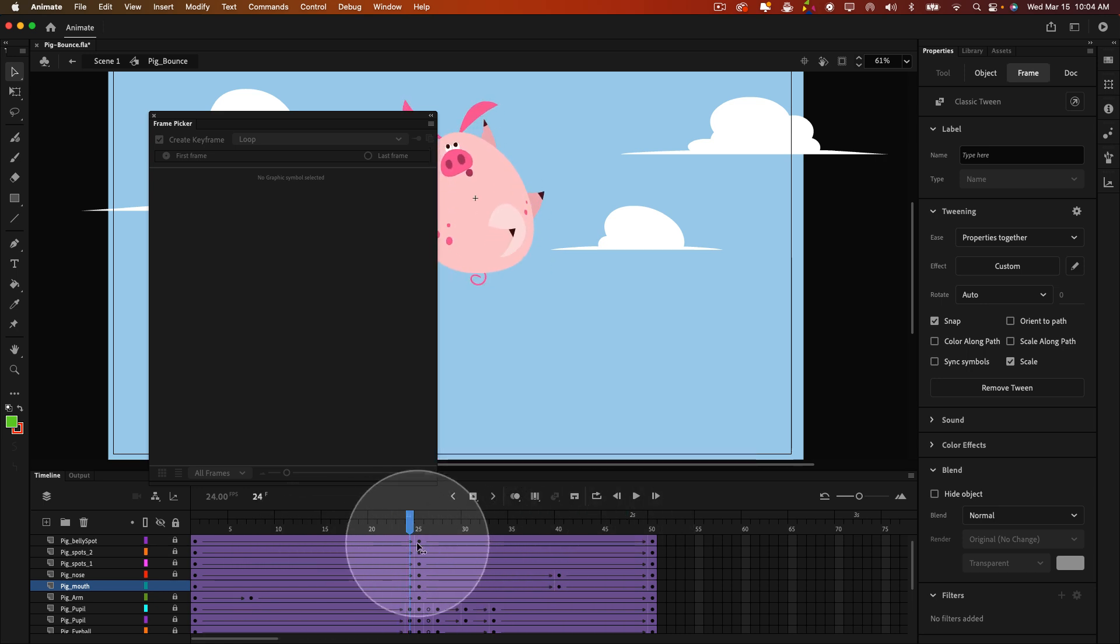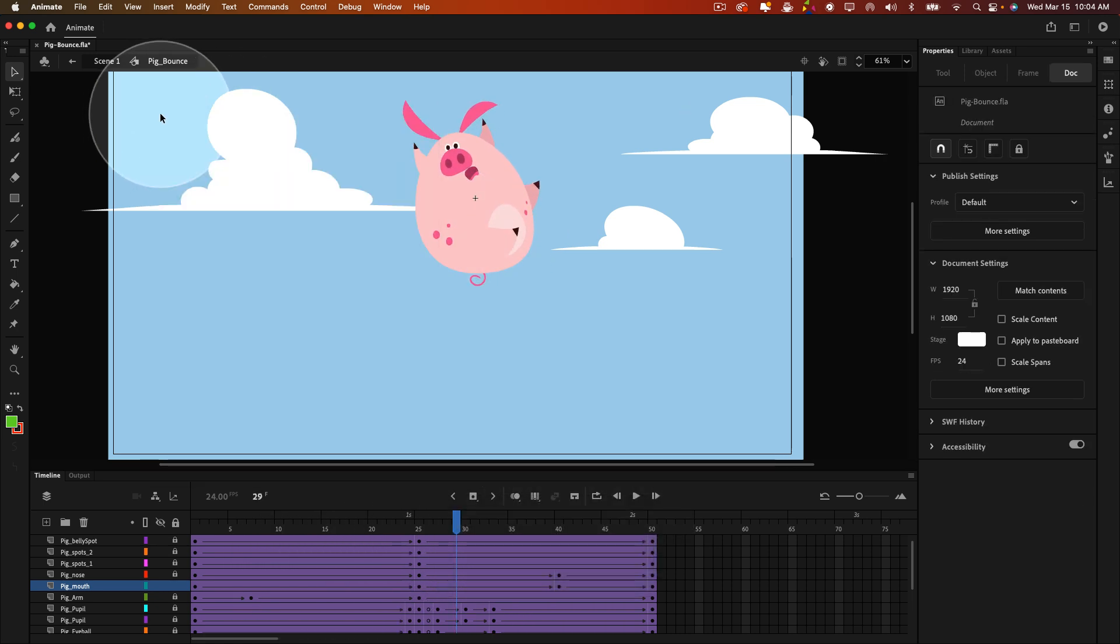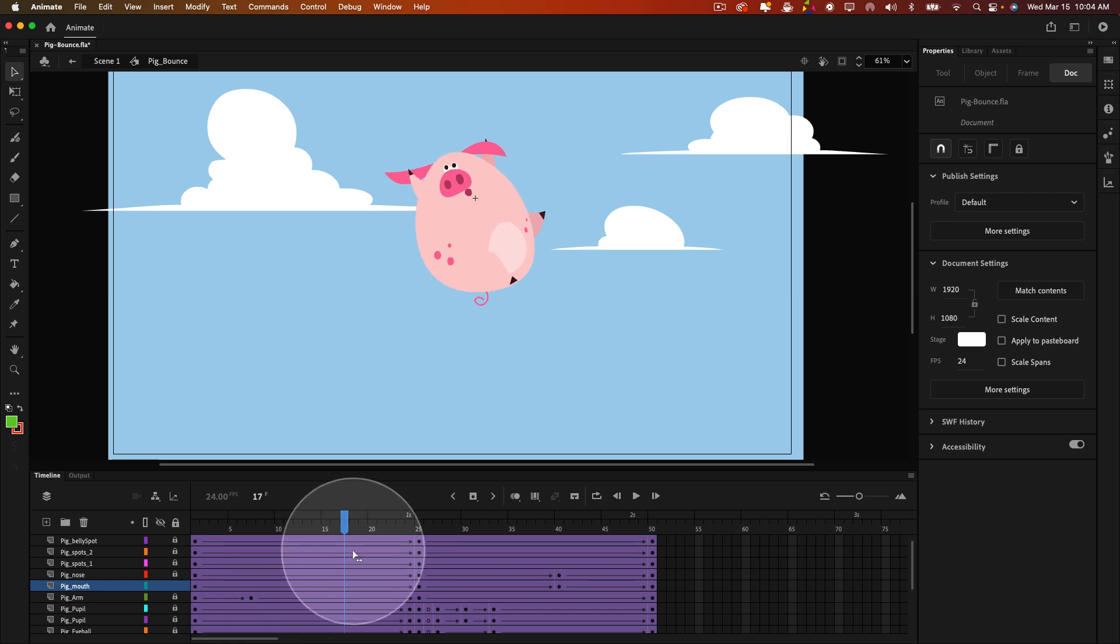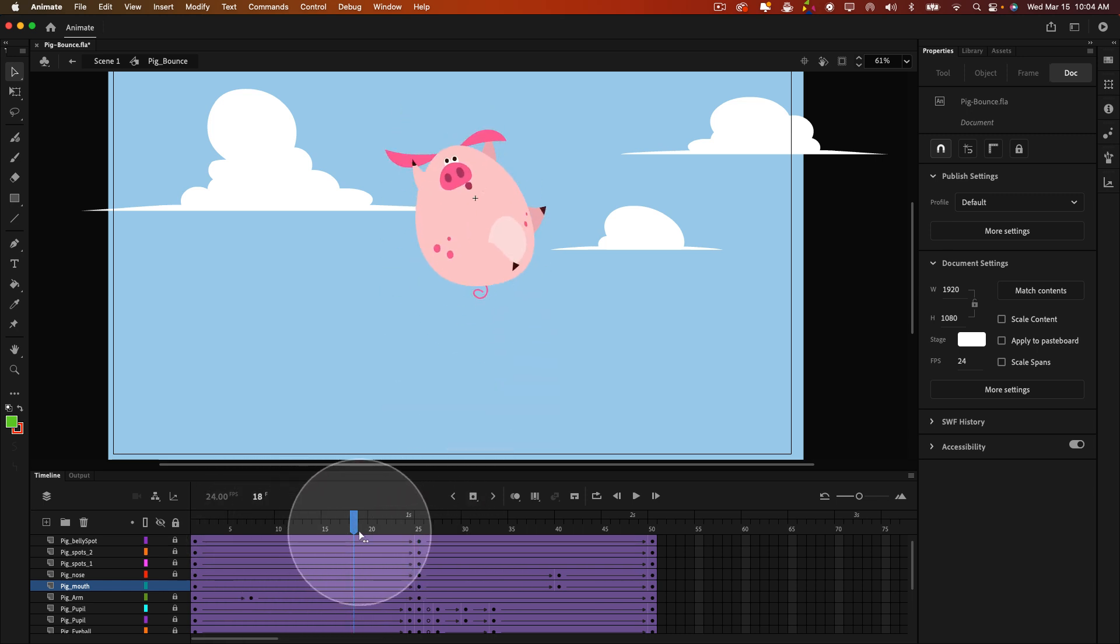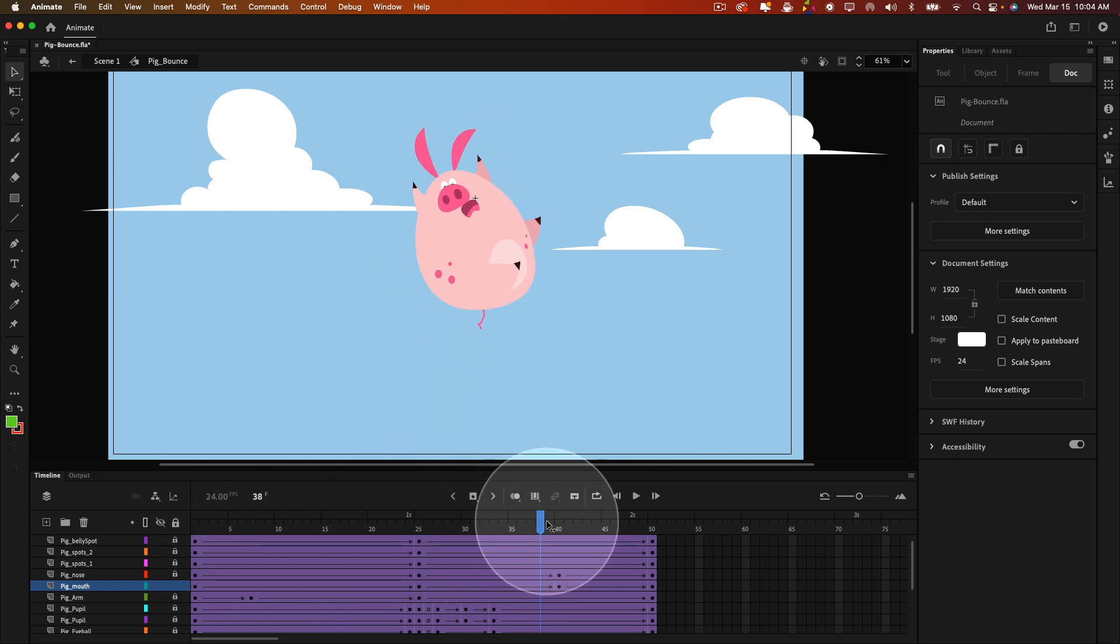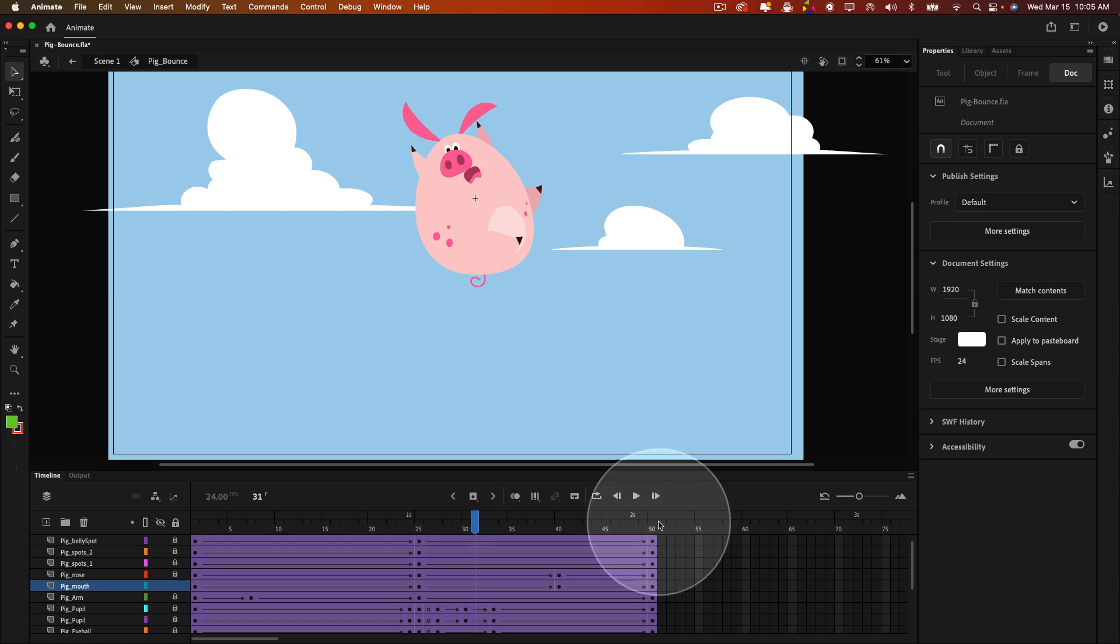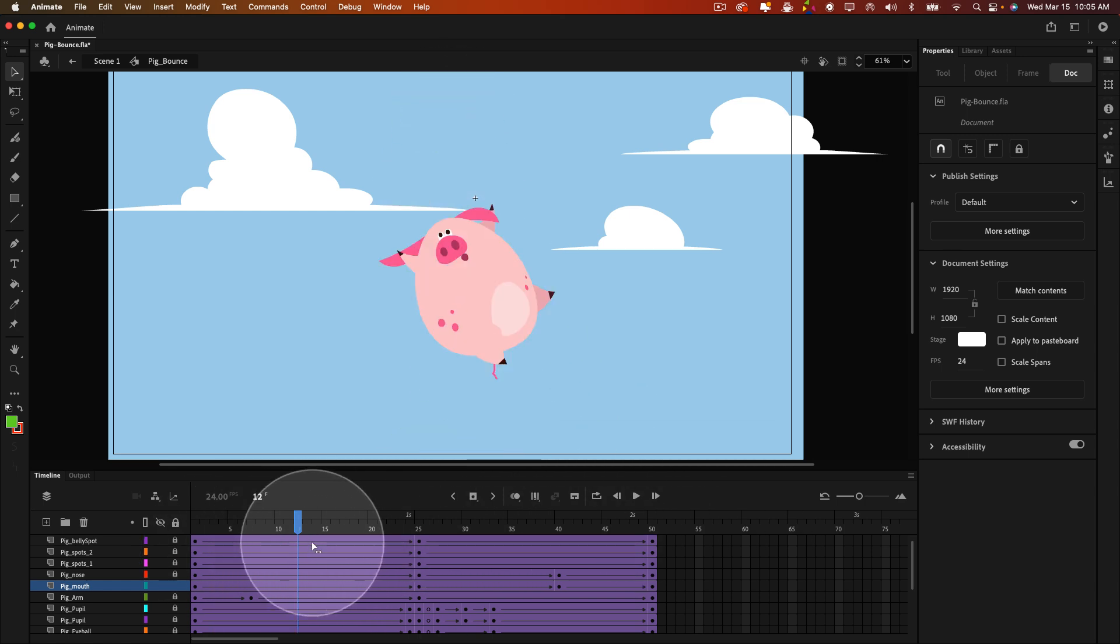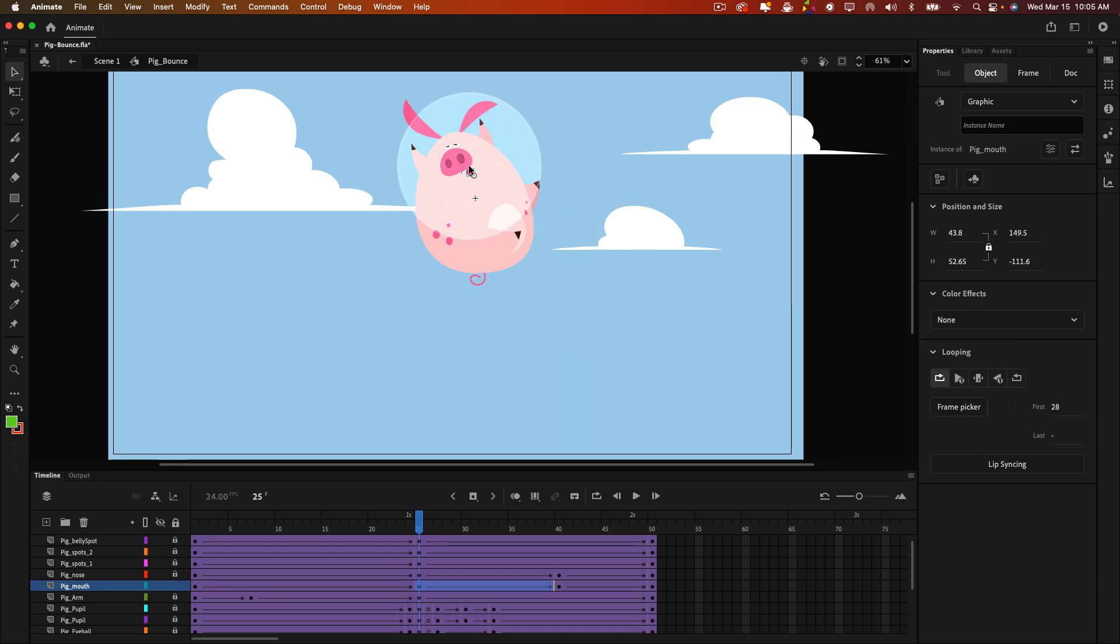So maybe he looks a little scared instead. Let me close this. So that's how I'm also controlling the mouth nested animations inside that symbol as well. You know, I could extend this timeline out, like duplicate it, and have him look happy when he bounces up once and the second time look scared. There's so many things you can do with it once you've nested it inside of a graphic symbol.